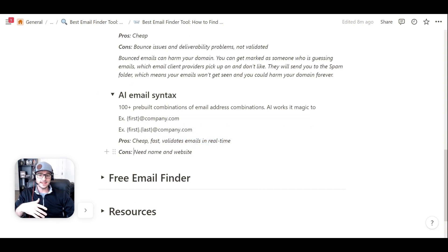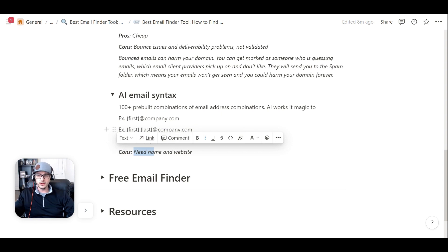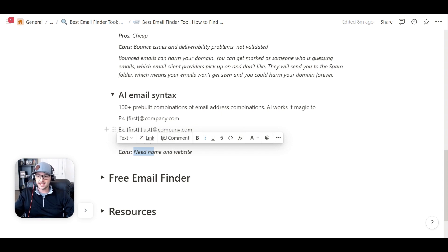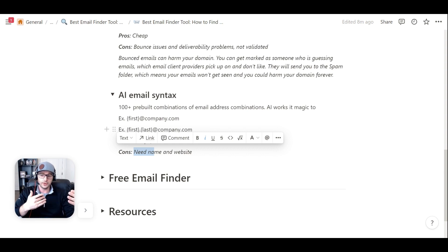The only con is that you need a name and a website. So with a tool like this, it's usually good to do for account-based marketing, or if you have a list of leads that you've scraped, and you have that information, and you can run it through it, super helpful.